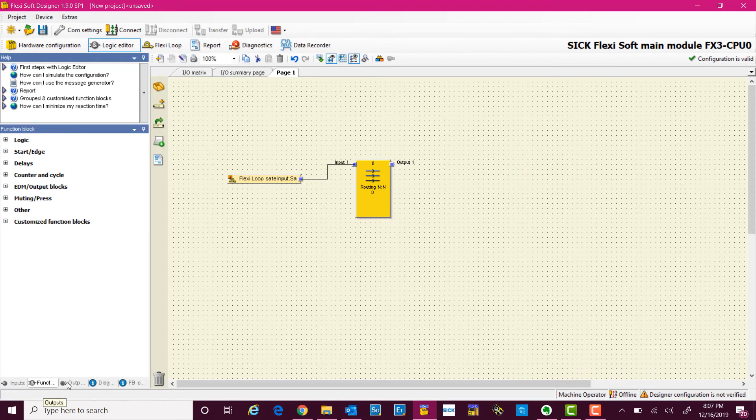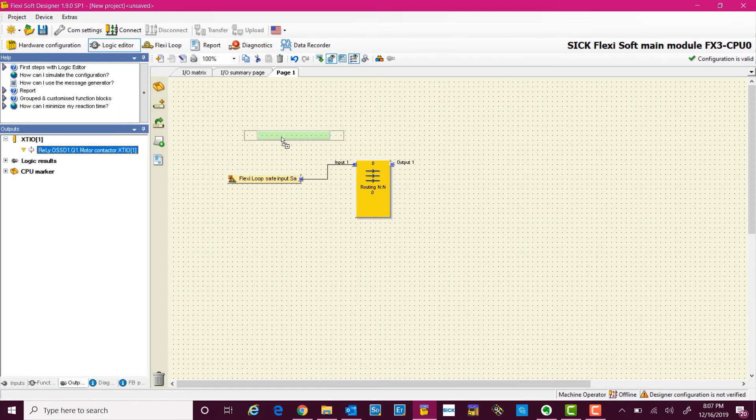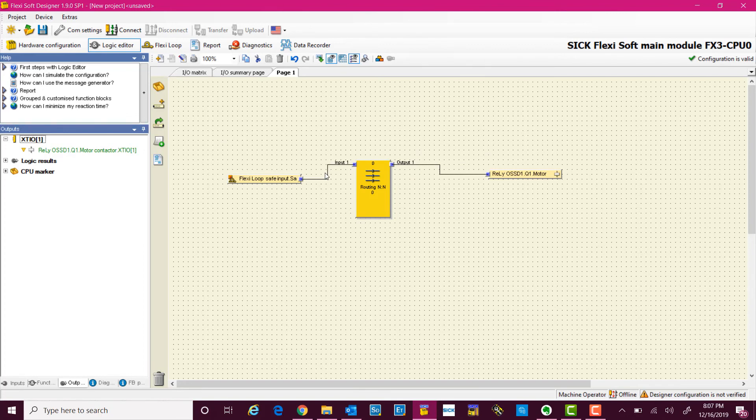Now we go to the outputs and we add the output, and our logic is complete.